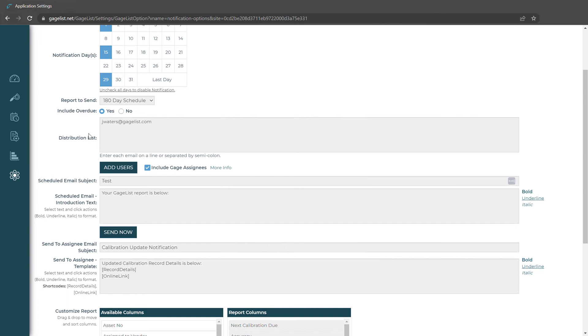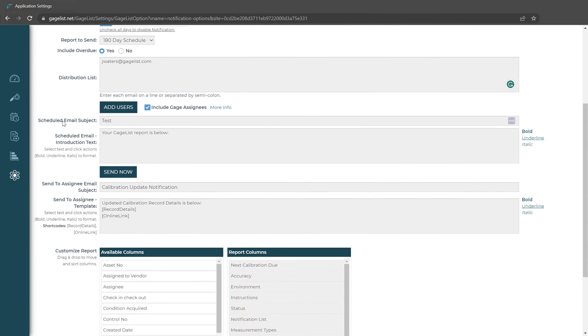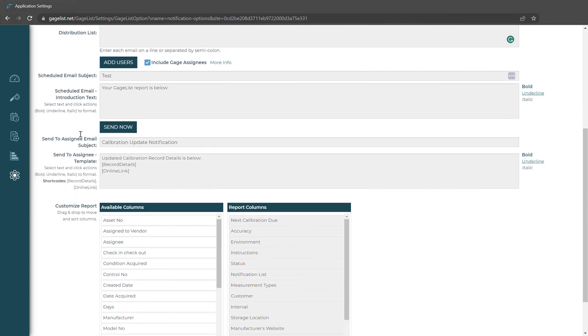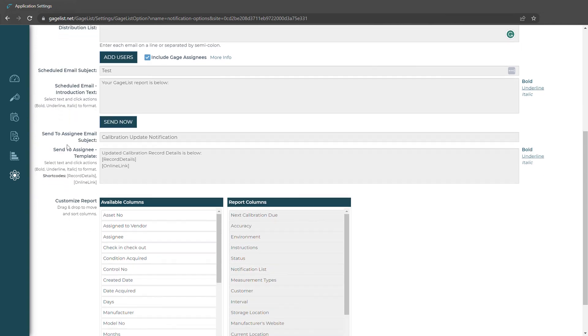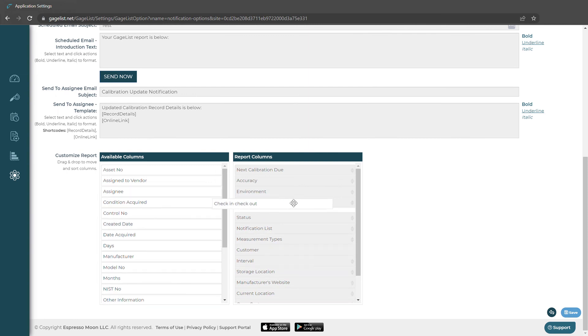We also have the distribution list. The emails that get entered into the distribution list receive a notification for every gauge in this system coming due. We could also choose to include our gauge assignees who were assigned to specific gauges and just need notifications for those tools. We can customize our email subject text and also a separate one for our assignees as well as customizing the information that gets sent in the report.